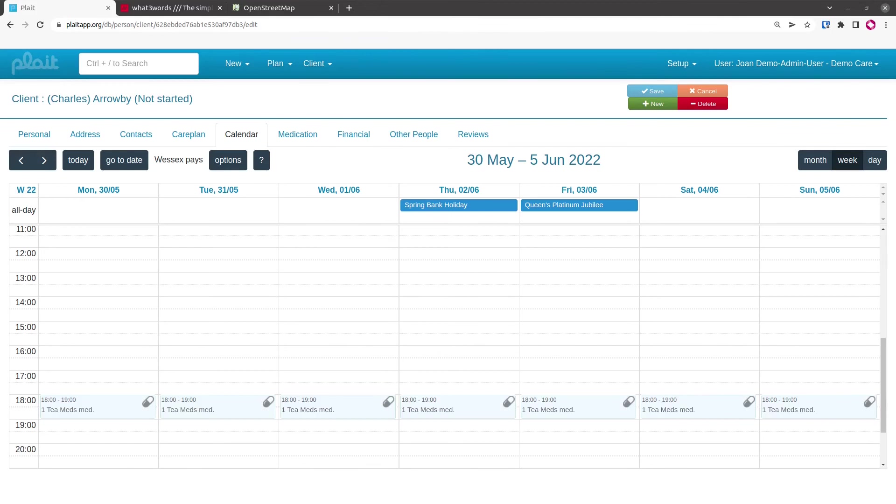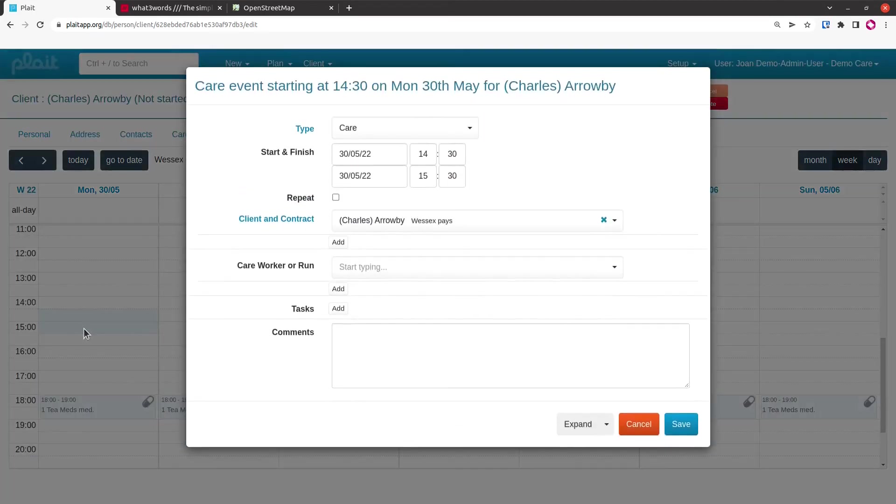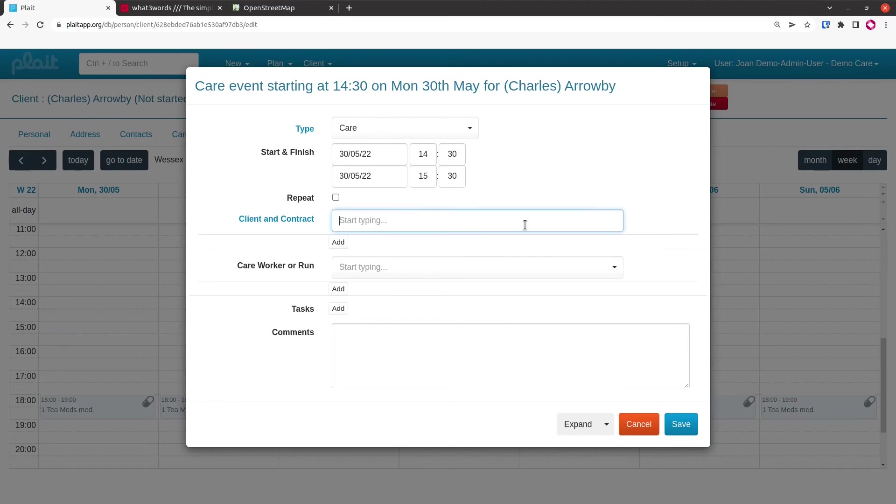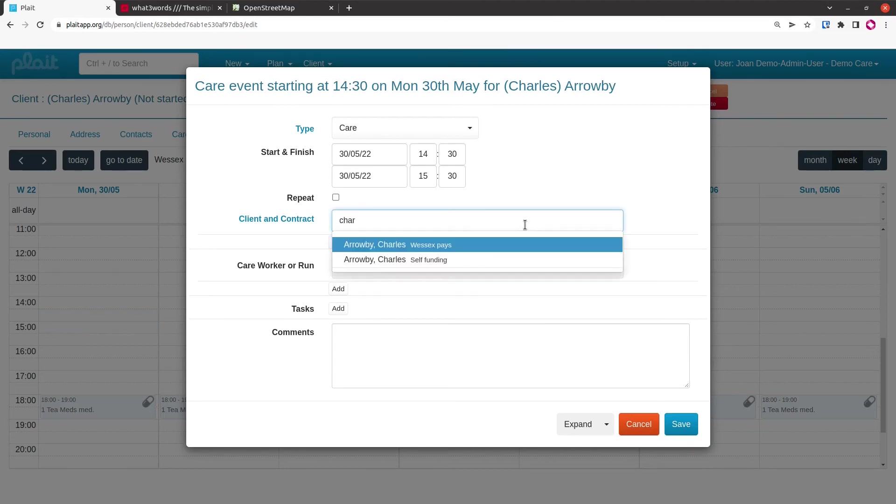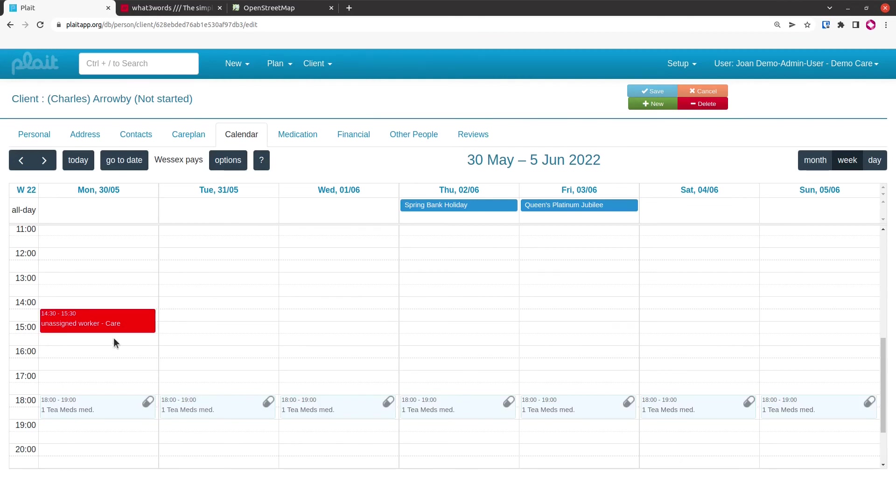We're going to do something slightly different for the afternoon. We're going to have Charles pay for his own care on his self-funding contract, and we're going to put it in a little distance away from the desired medication time. We're going to draw a booking between 2:30 and 3:30, and we're going to change the client here to Charles Arrowby self-funding, so we're keeping the client but changing the contract. Save this booking.